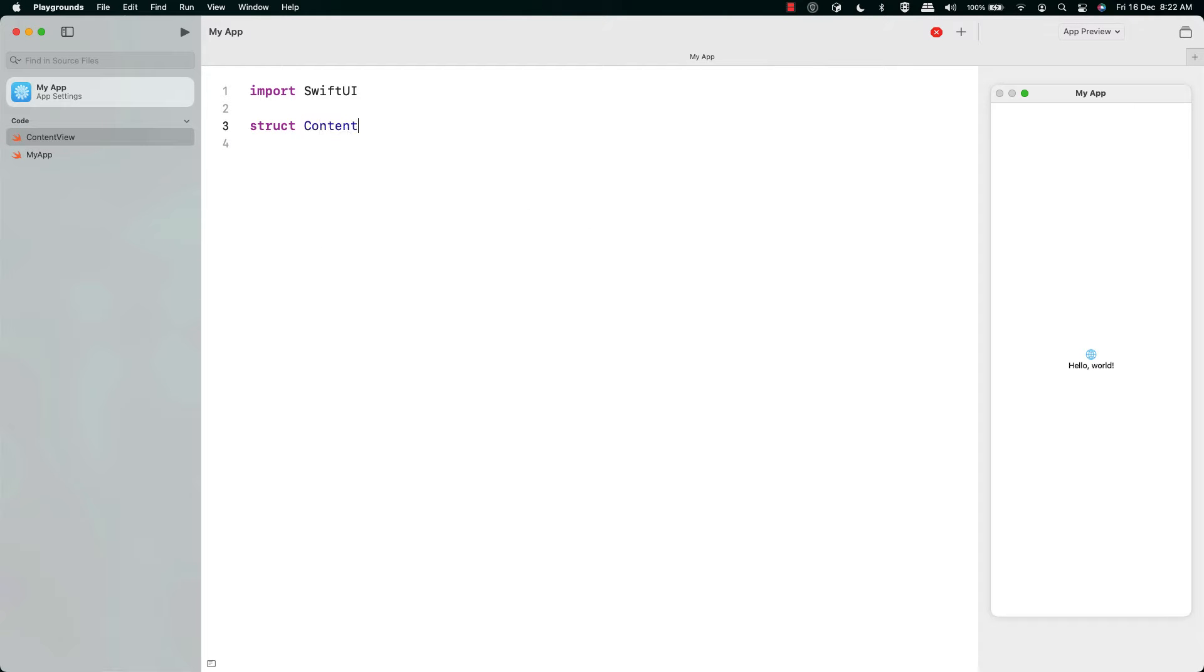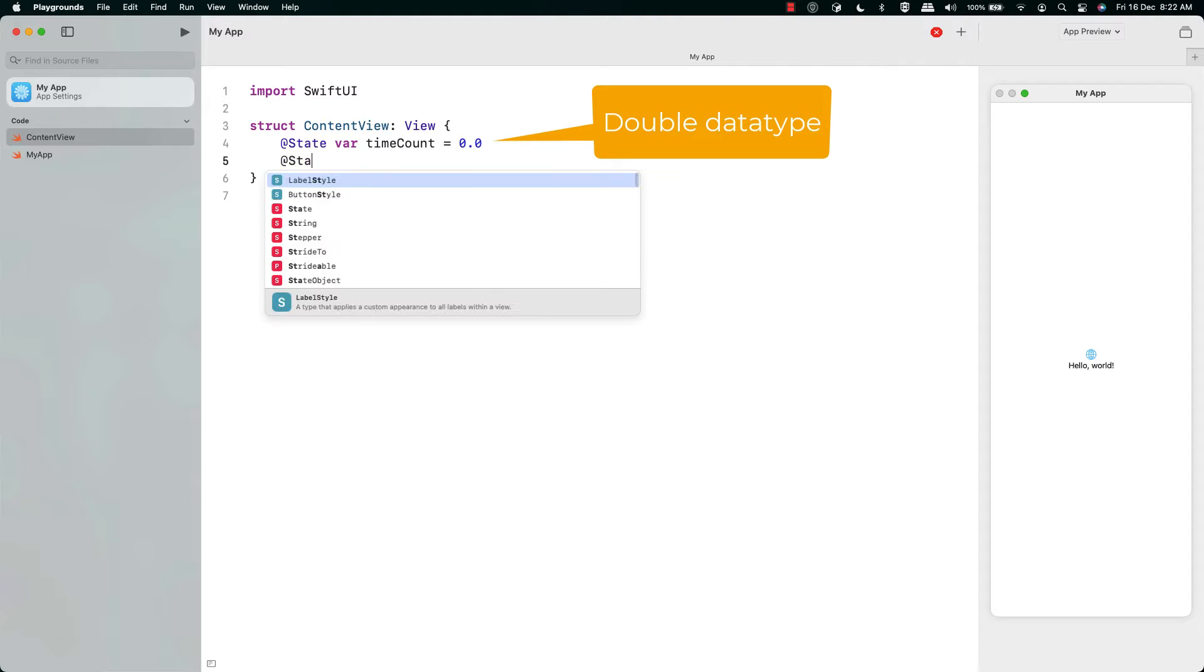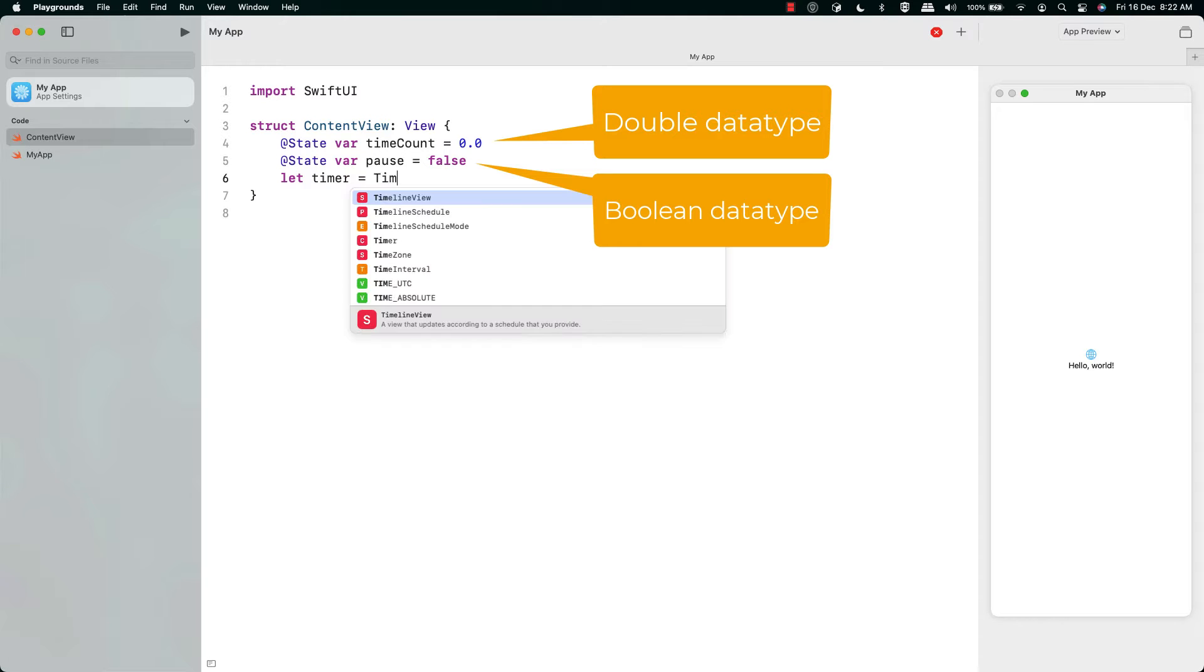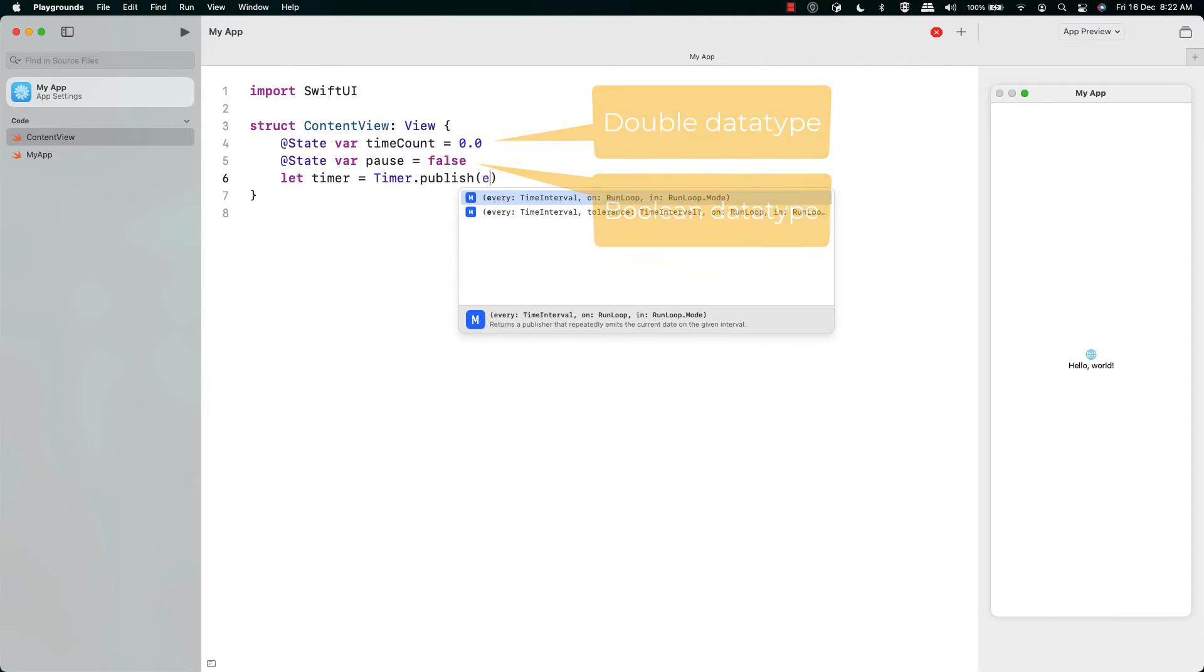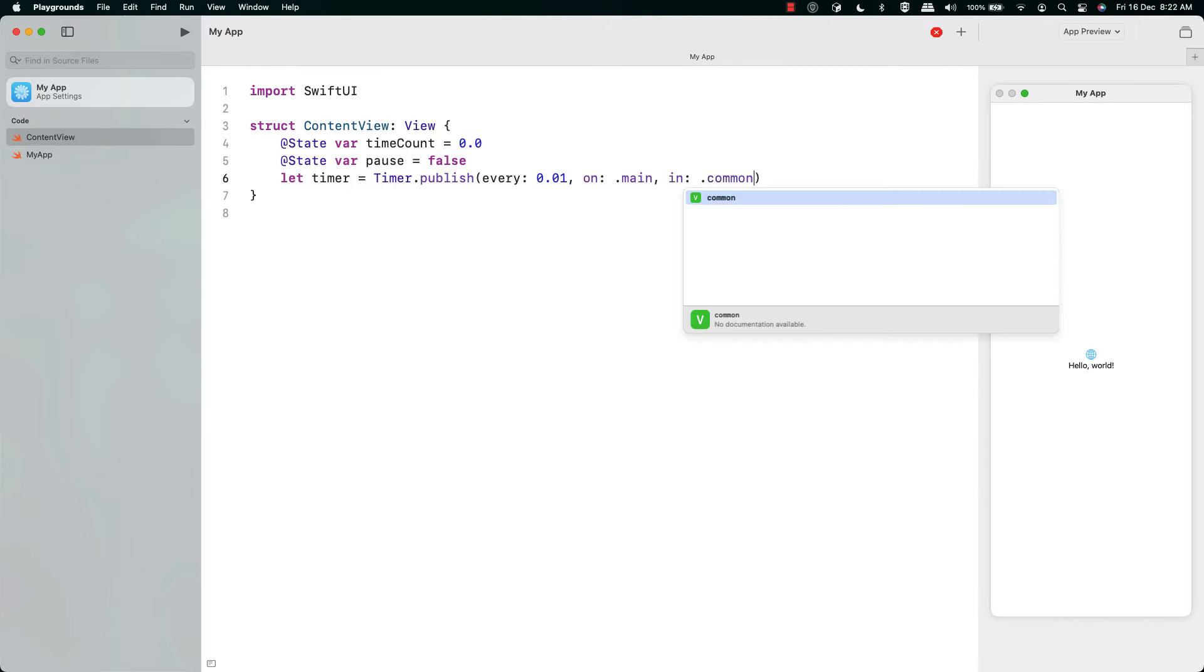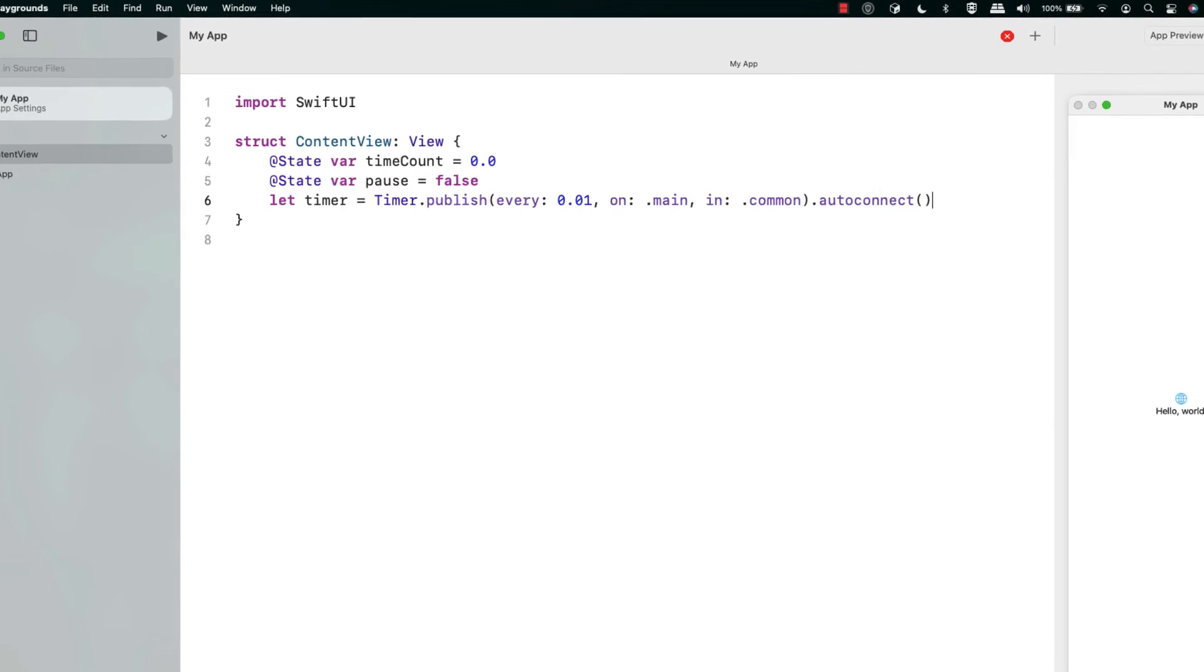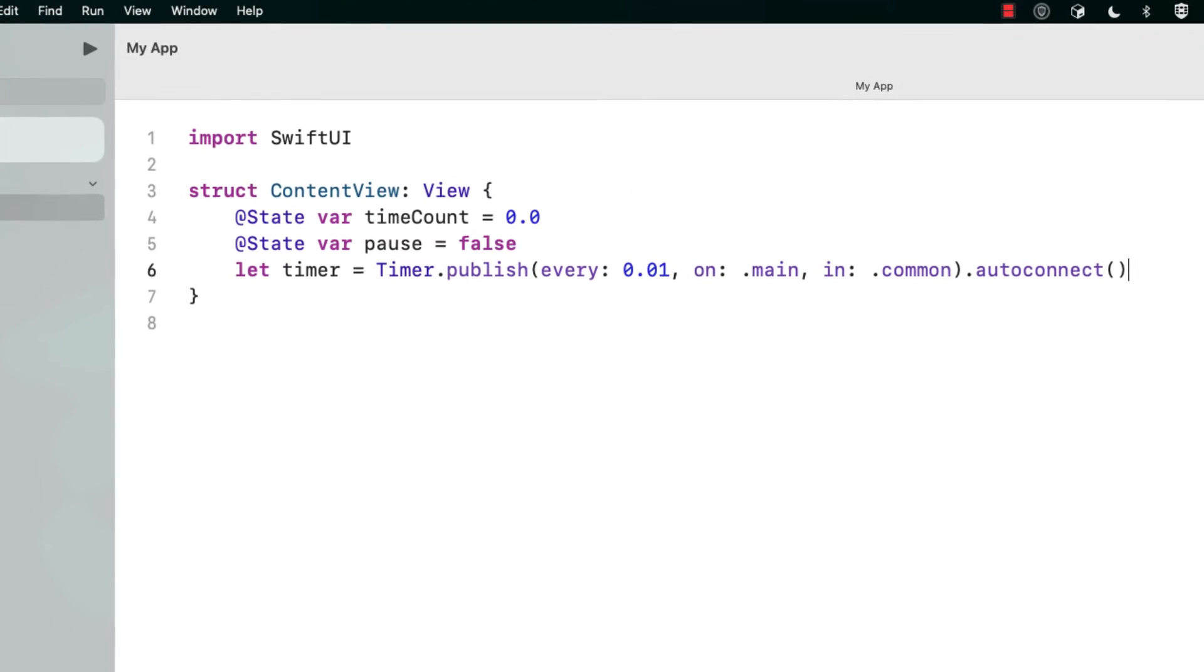The first thing we're going to do is put the content view in that standard. Then we're going to state the variable time count and we're going to start that with 0.0 so it makes a nice double. Then we're going to put the var pause which we're going to start as false, and this is the first important line. This is the line that tells us that we're going to publish something every 0.01 second.